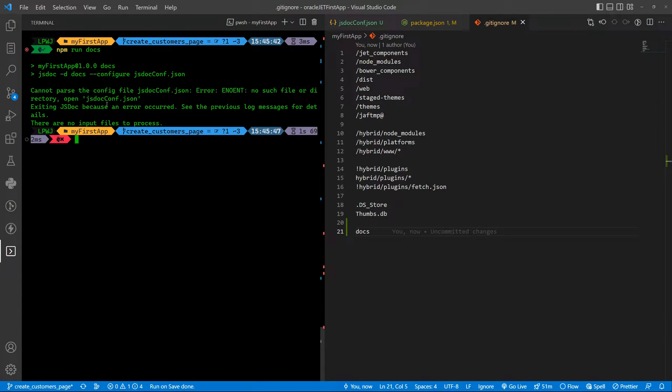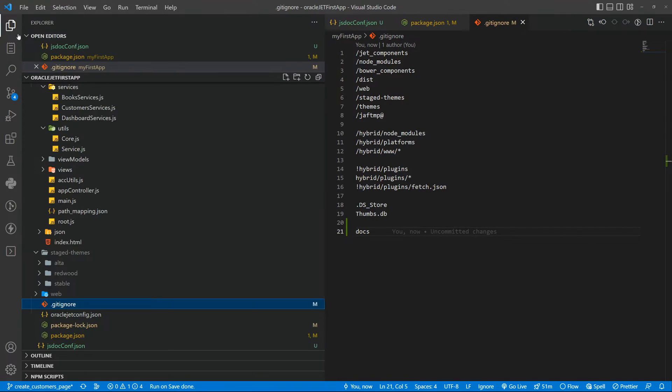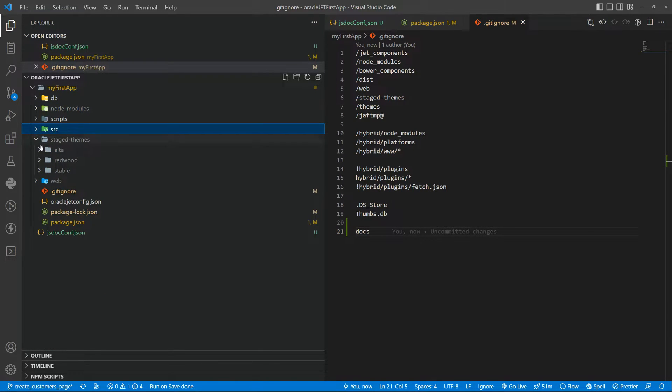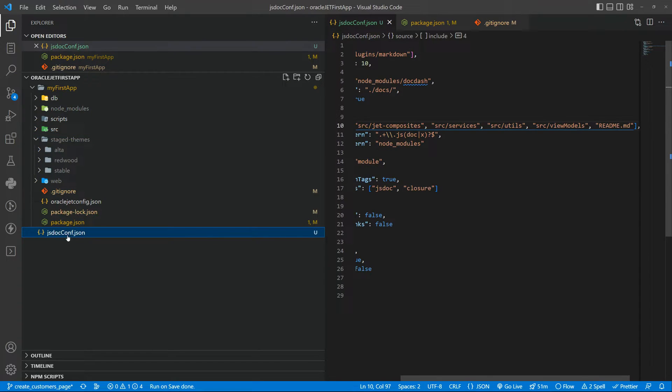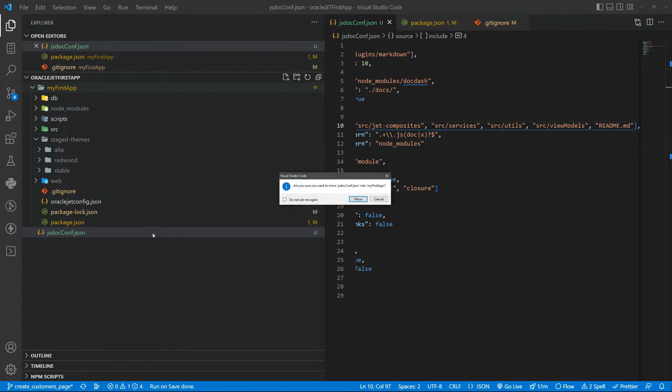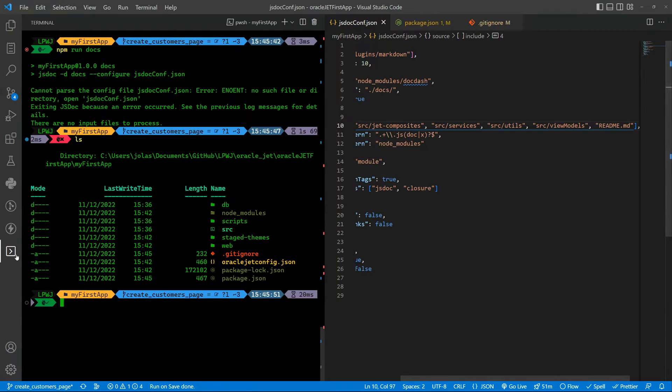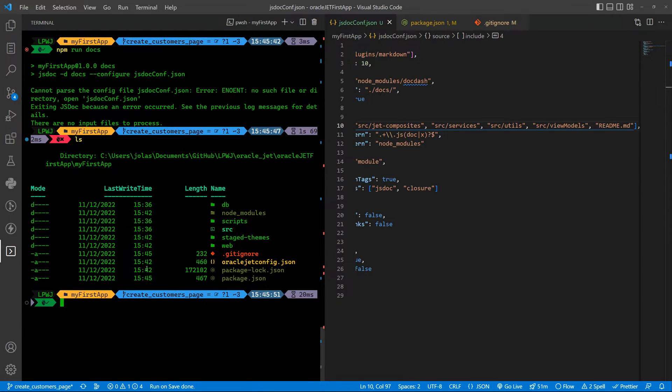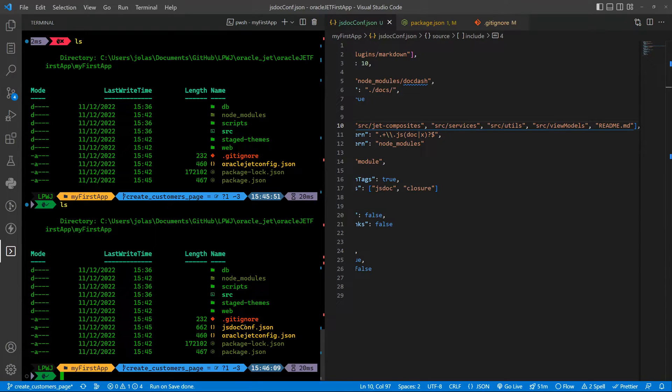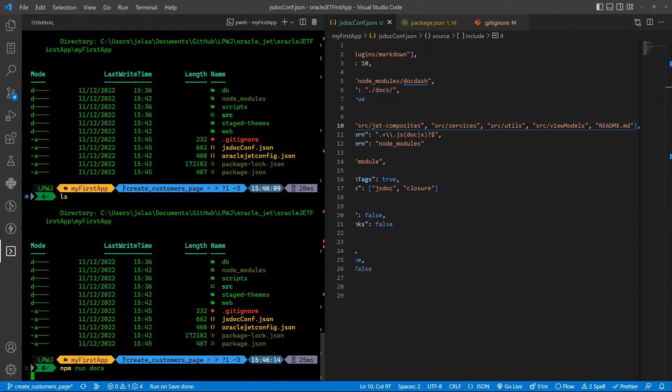And it is not getting that because somehow I put that in the wrong place, so yes it should be inside my first tab. Okay and now it is there and I can run it.